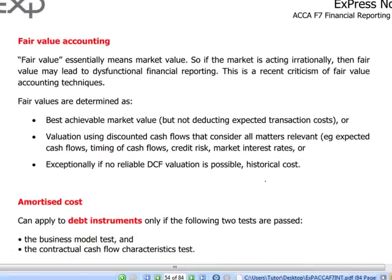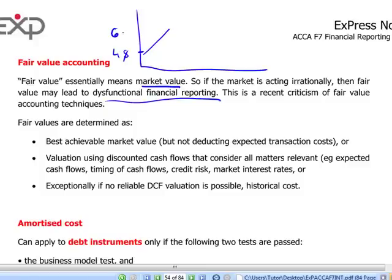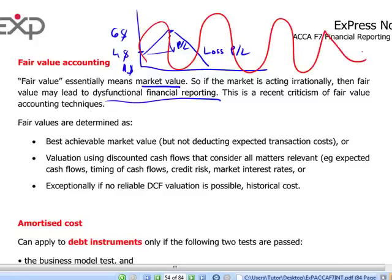Fair value actually means market value. If the market is acting irrationally, this will lead to dysfunctional financial reporting. For example, if you buy an instrument and pay $4 for a share and the market price goes up to $6, we report the gain directly in P&L. On the other hand, if in the next year it drops to $1, we report the loss in P&L. All this variation in the share price will be reported directly in our P&L.